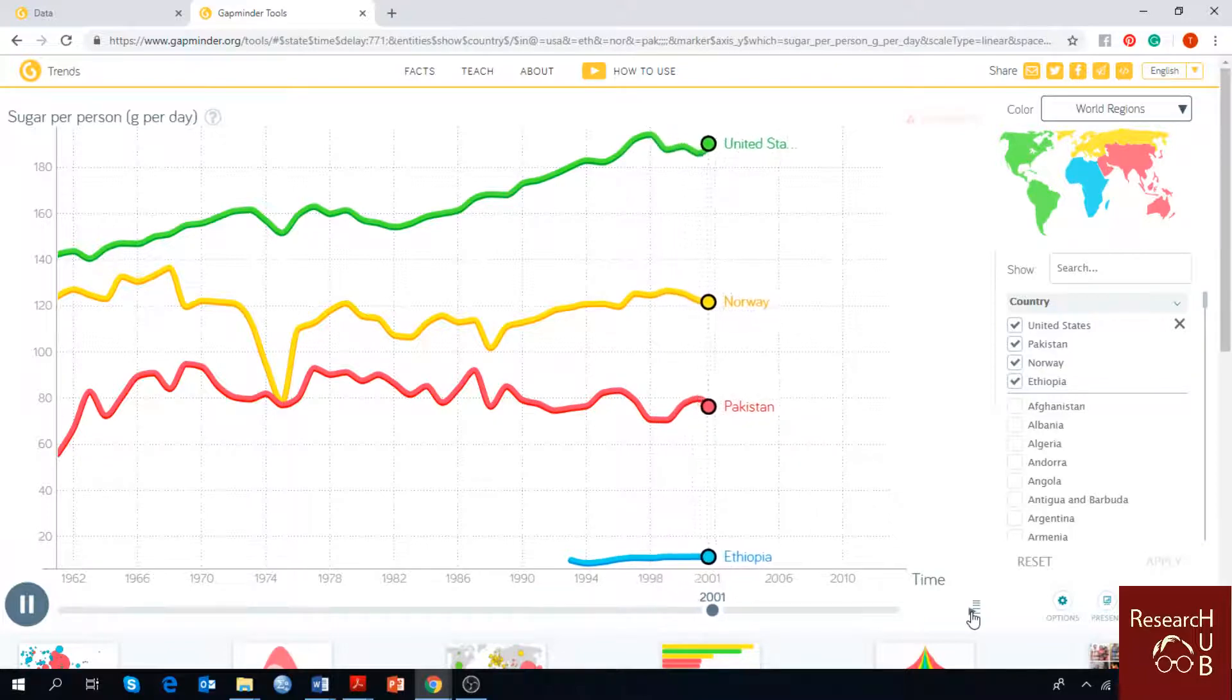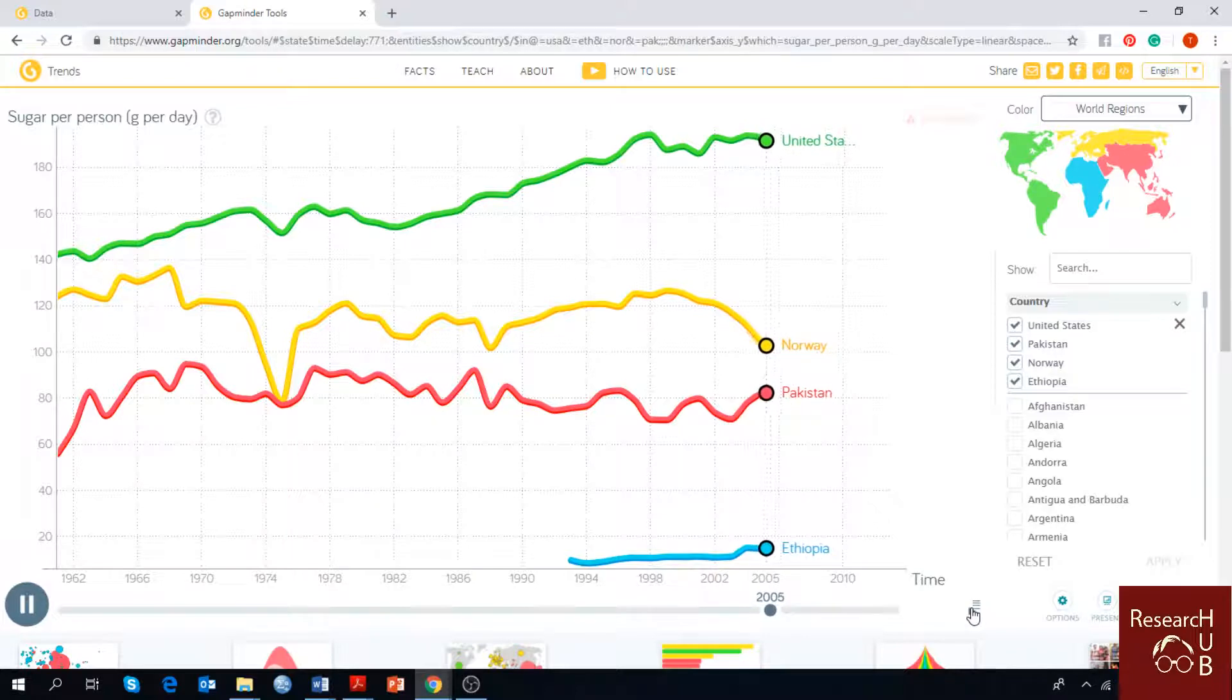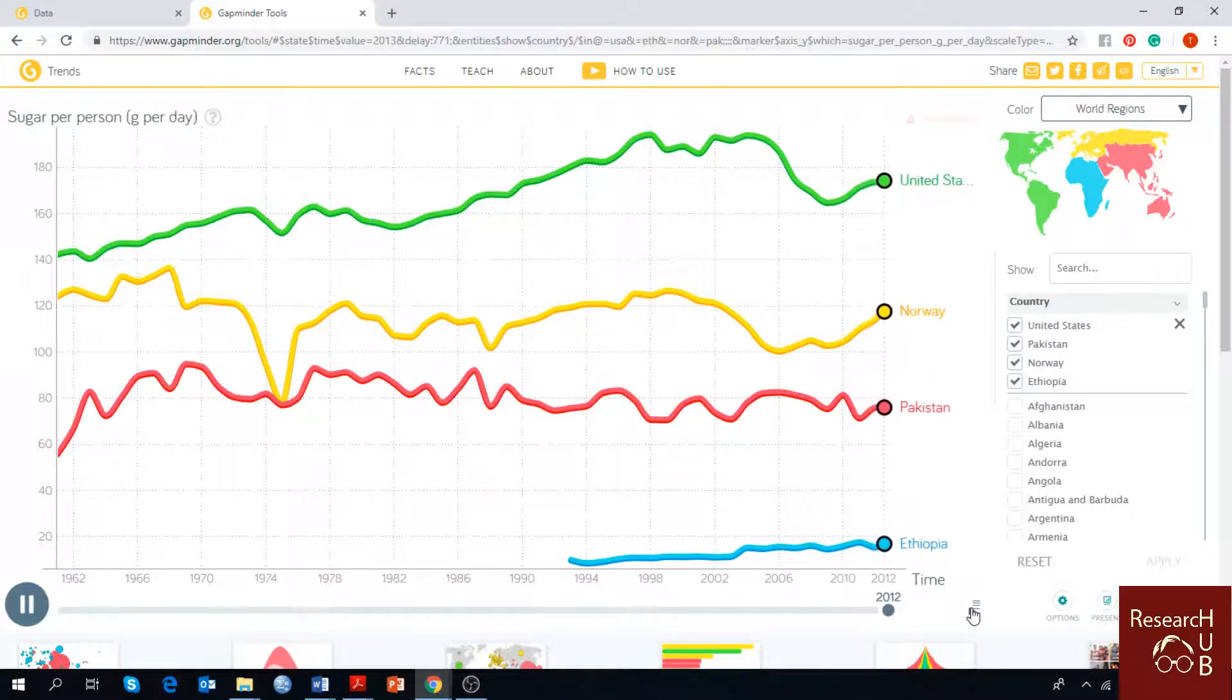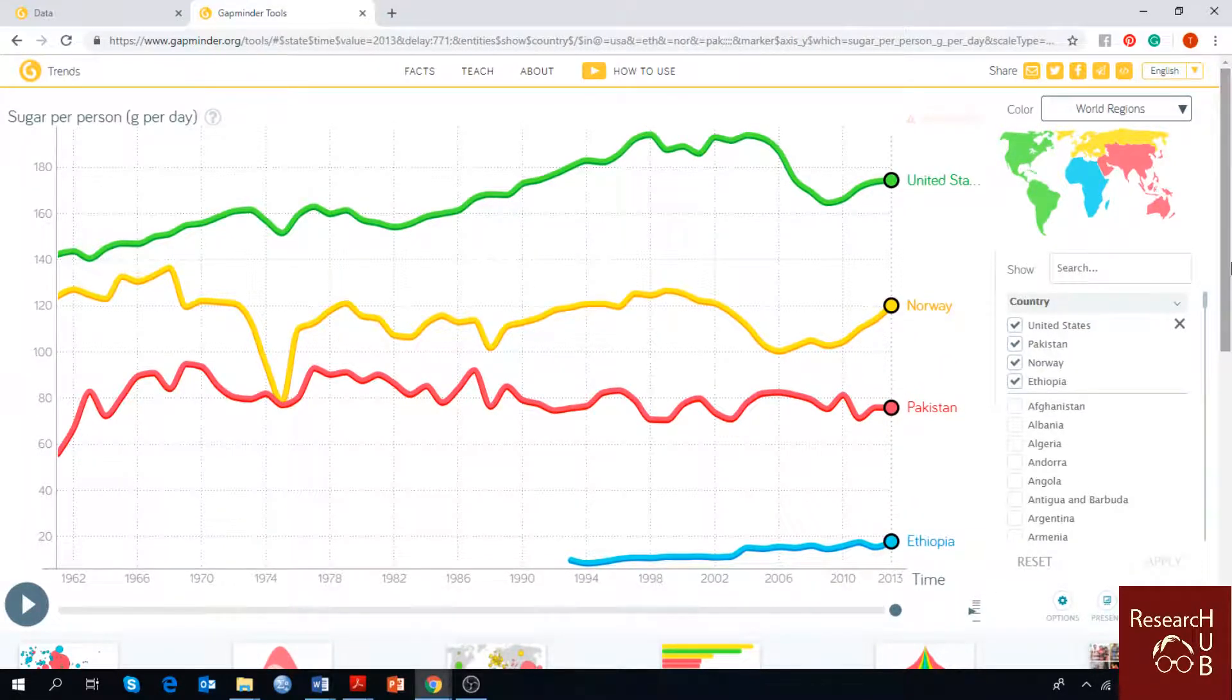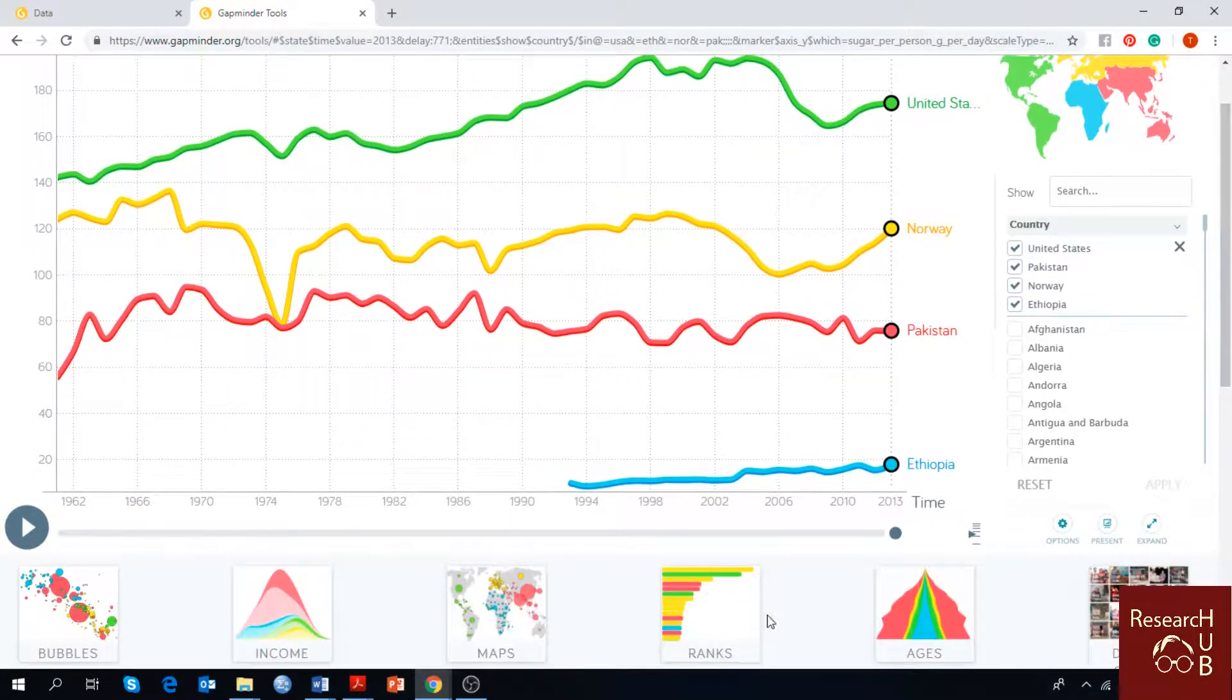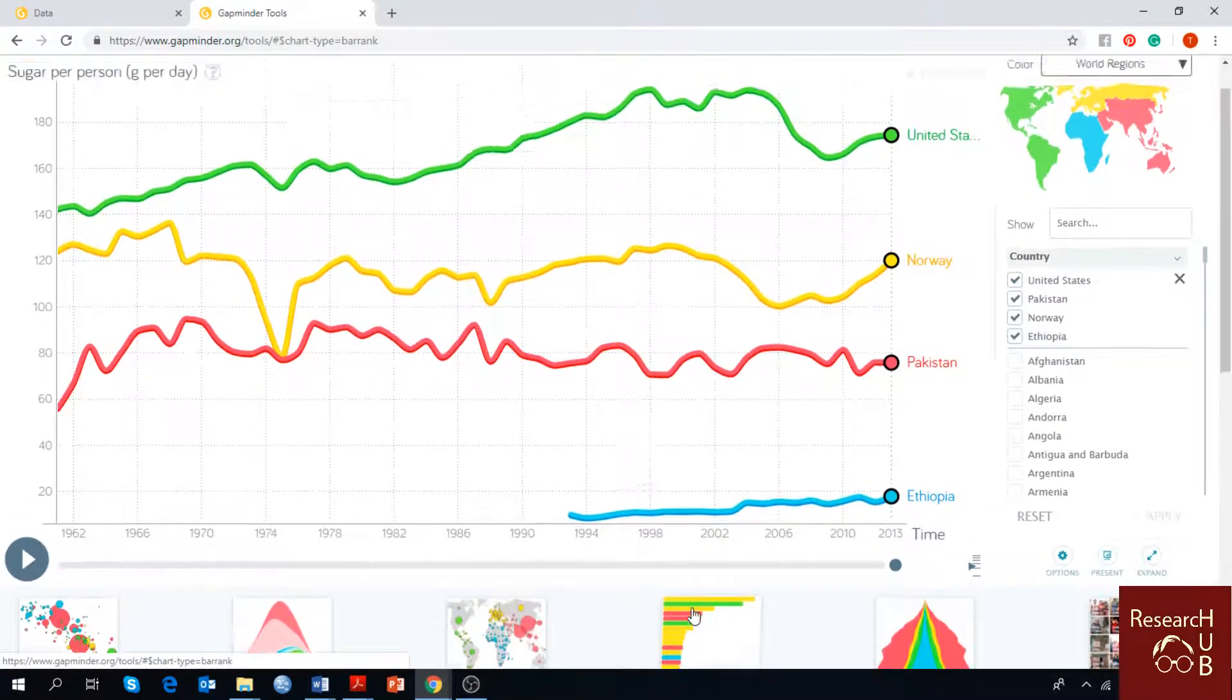Showing changes of different nations in terms of sugar consumption per person per day. If you want to see which country has consumed sugar mostly by ranking, you can also see it by ranks. Here is the ranking option down here.